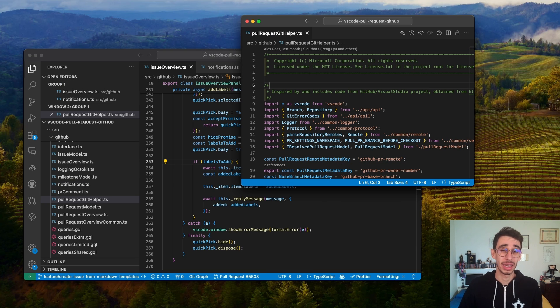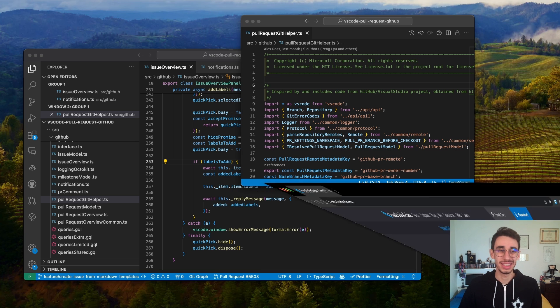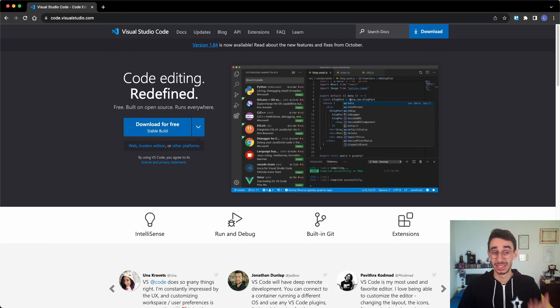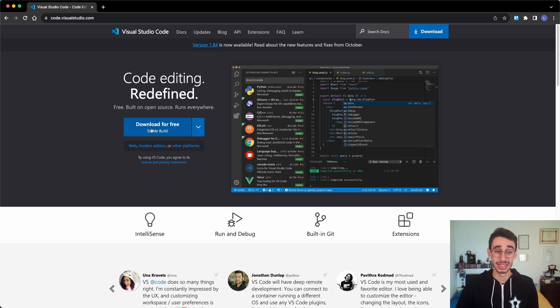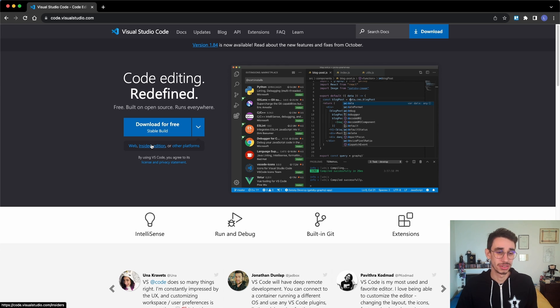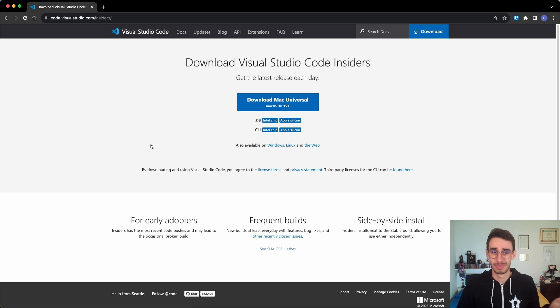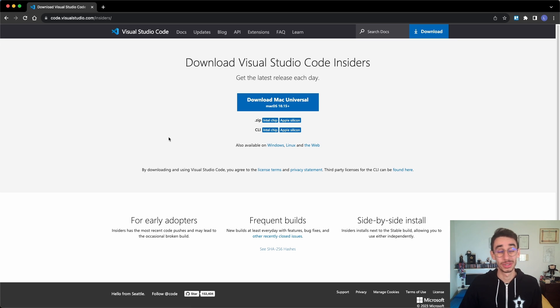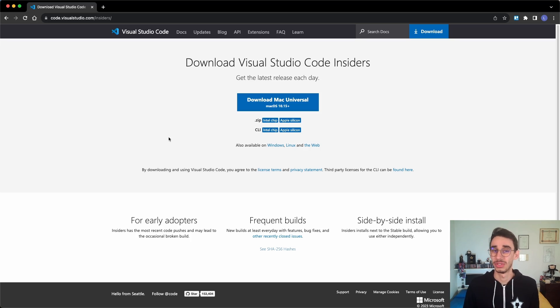But apart from that, if you want to get into the insider's version, it's quite easy. Just head over to the VS Code page, and here, instead of downloading the stable build, you can find the insider's version right below. You can click here and basically download VS Code for your operating system. That's it, you're now on the insider's version.